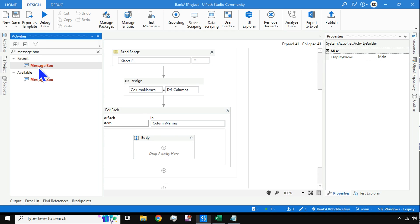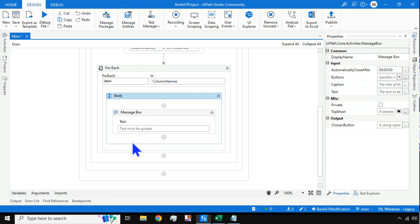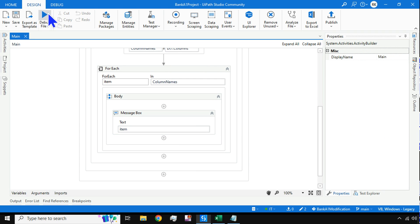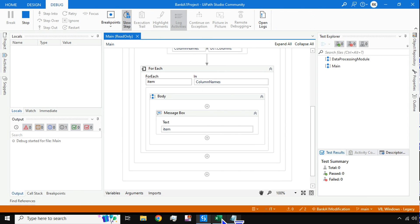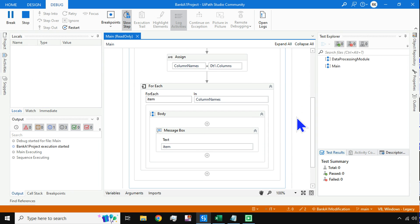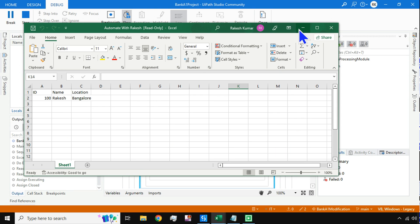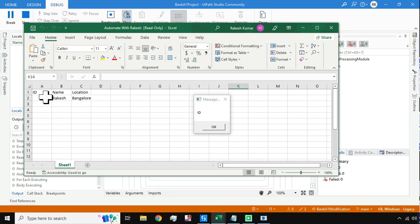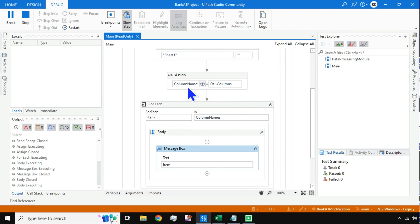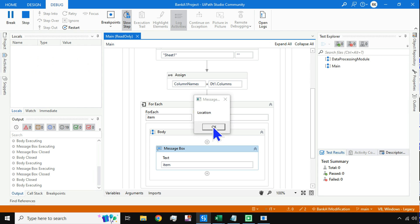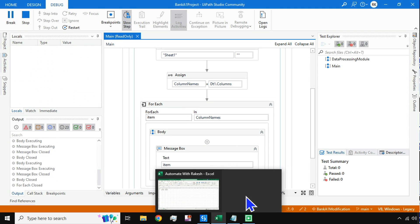Inside the loop, add a Message Box with the expression item to print each column name. On executing, the first name printed is id — matching our data — then name, then location. Each column name is fetched one by one from the collection.